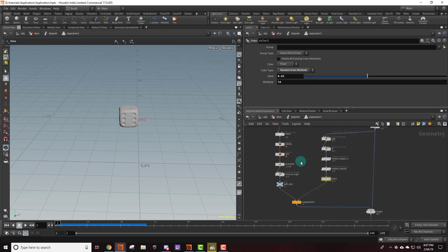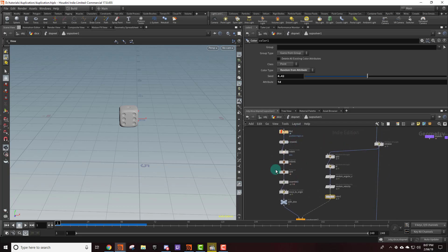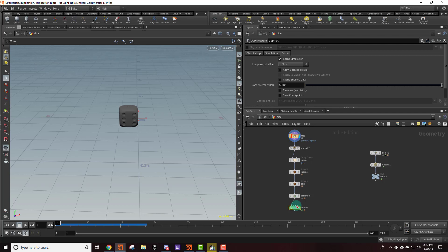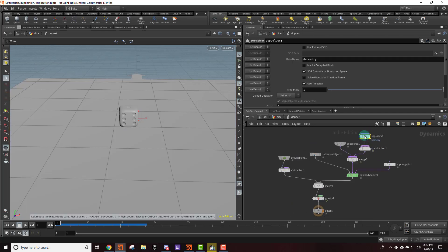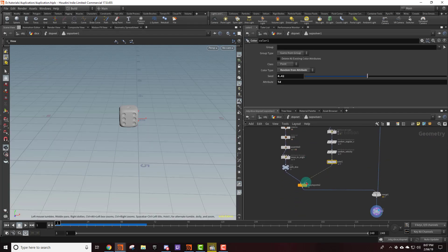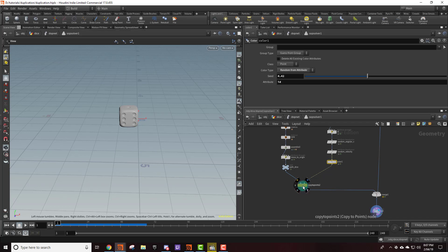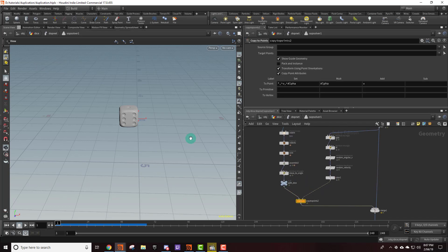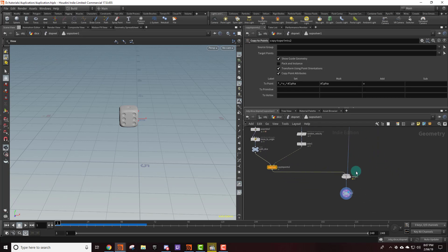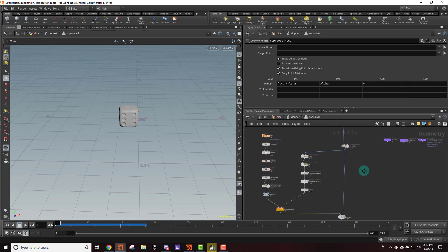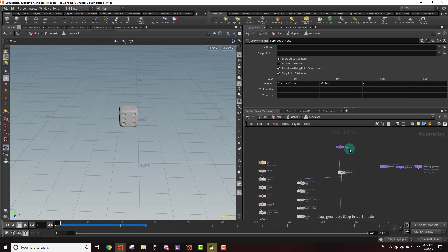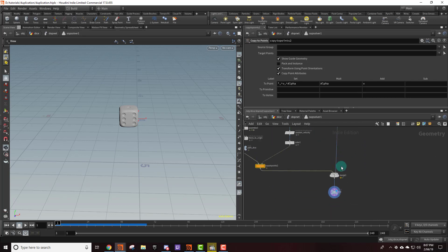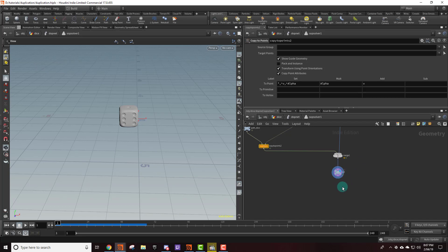So these nodes right here are all just the same as this right here because, let me dive back in, we're using copy to points. And so after we've created the new point then we're just going to copy the die geometry onto that point. And then we're going to merge it back with the original geometry from the pop simulation. And then I just have an out null because I like ending my node chains with the out null.